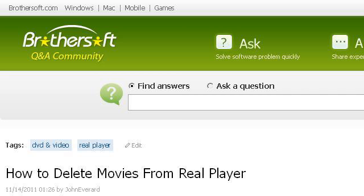The most helpful site to learn about how to delete movies from Real Player is ask.brothersoft.com. Specifically the page titled 'How to delete movies from Real Player' — Real Player Q&A. Here's the link.